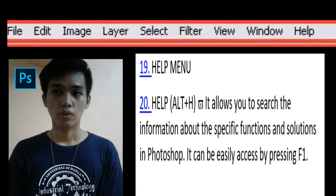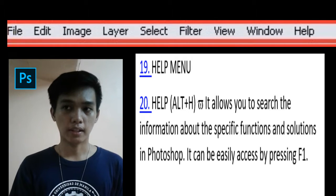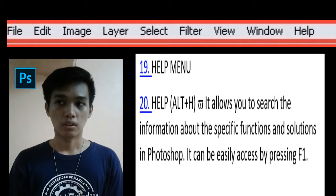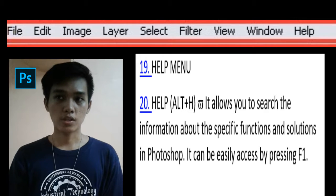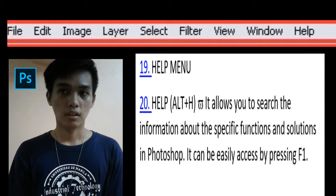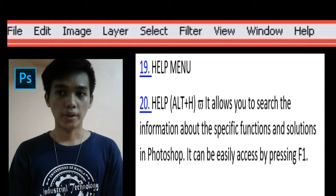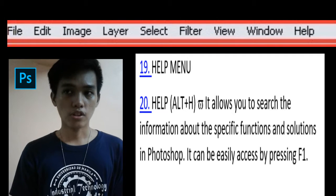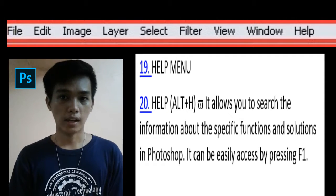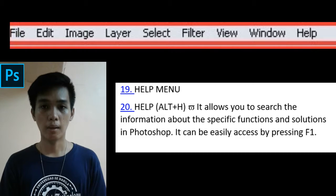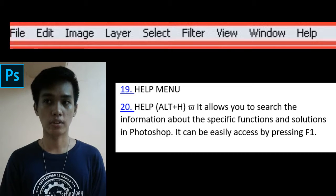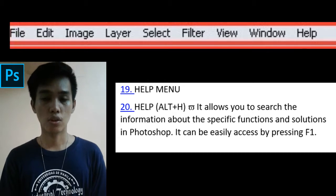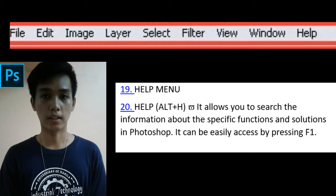And the View menu shortcut key is Alt+V. It allows you to make view adjustments. You can zoom in, zoom out, or fit in window when viewing documents. This is also where you can activate or deactivate the visibility of rulers and grids. The Window menu shortcut key is Alt+W. It allows you to customize your workspace and open pallets and menus on your screen. And the Help menu shortcut key is Alt+H. It allows you to search for information about specific functions and solutions in Photoshop. It can be easily accessed by pressing F1.